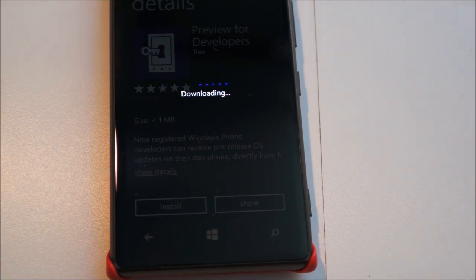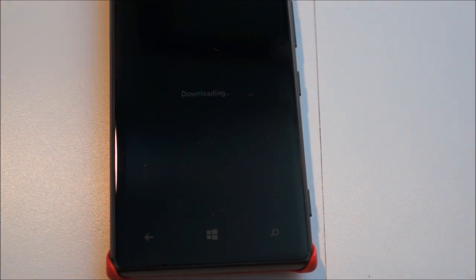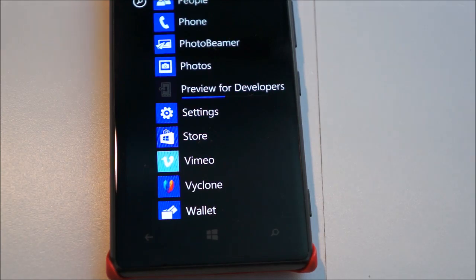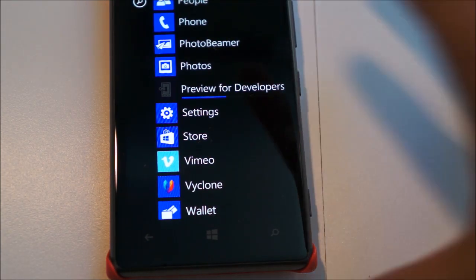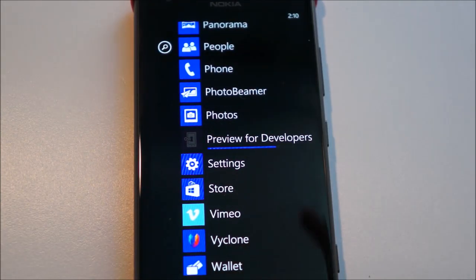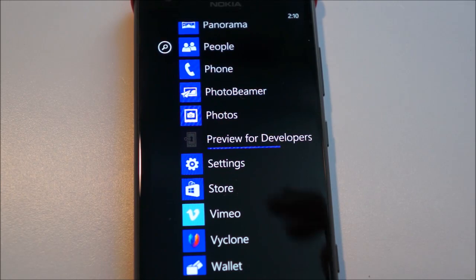And before anyone asks, you can do this on any phone you have, any Windows Phone 8 device, Lumia 520, 620, 1520, anything at all, even HTC, Samsung, whatever you have, it'll work for it.